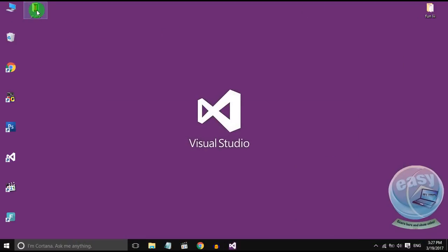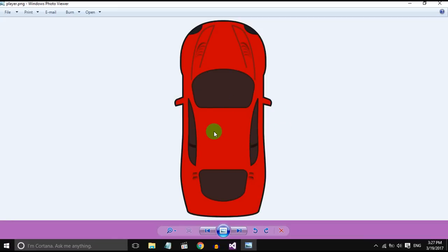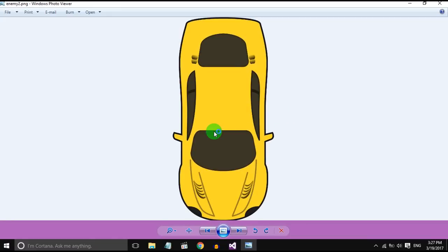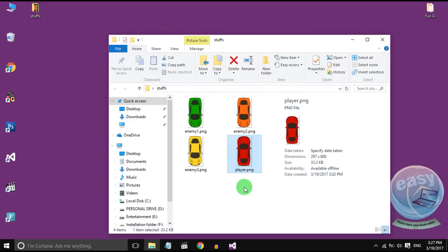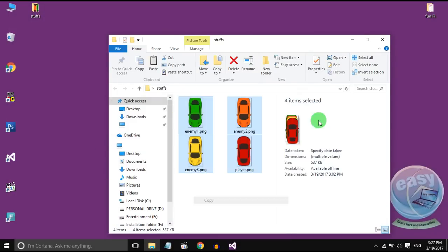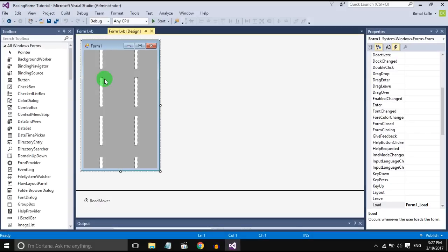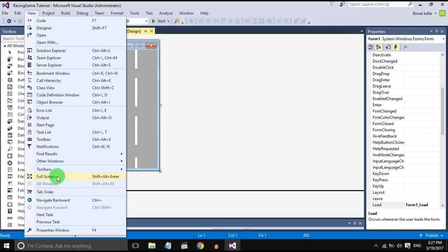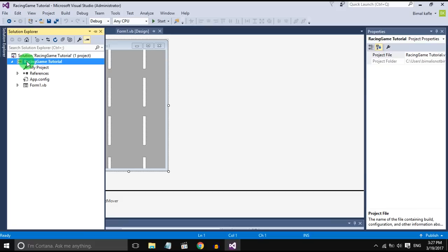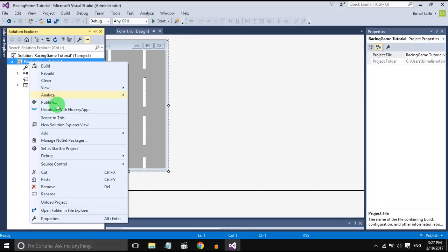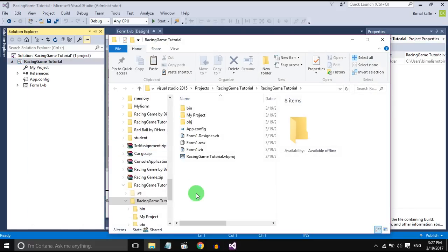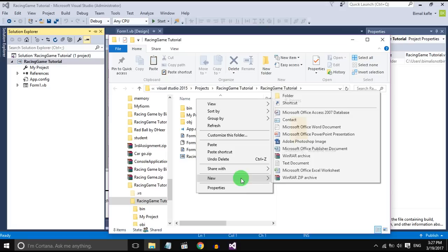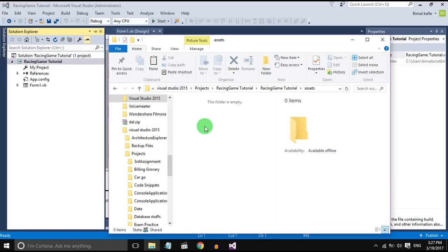I want to show you, I have downloaded some cars from the internet and I will copy these in the project folder. So go to Solution Explorer and in the Explorer create a folder called Assets and paste it inside that.